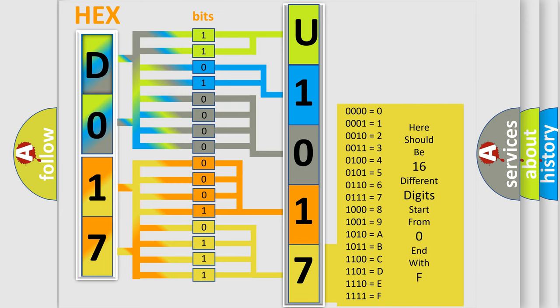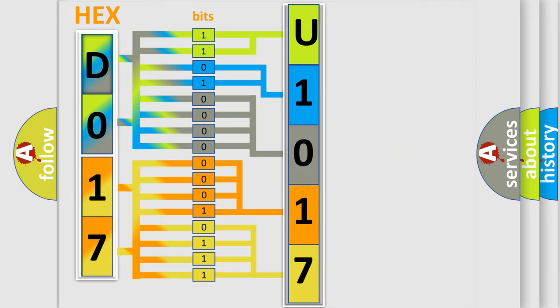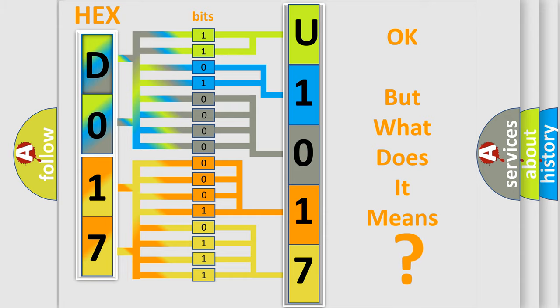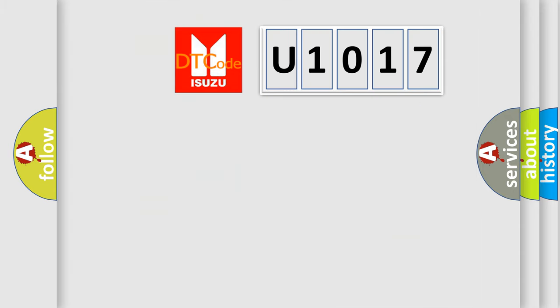We now know in what way the diagnostic tool translates the received information into a more comprehensible format. The number itself does not make sense to us if we cannot assign information about what it actually expresses. So, what does the Diagnostic Trouble Code U1017 interpret specifically?